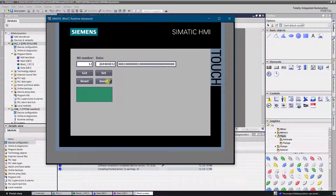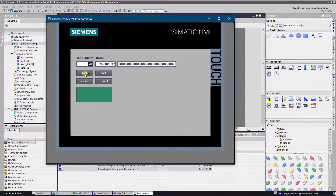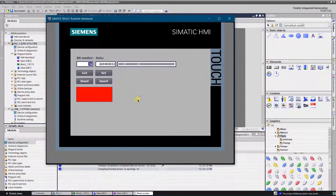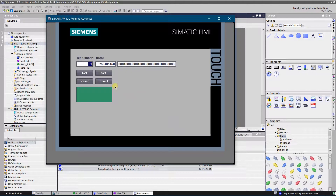Hello YouTubers. This video is a small demo on how to manipulate bits in a tag using an S7-300 series CPU. For that purpose I am going to use pointers and indirect addressing. Let's get started.